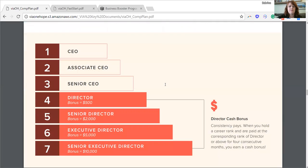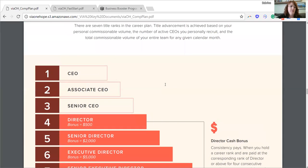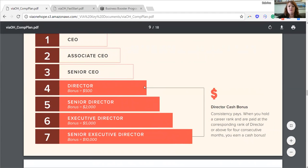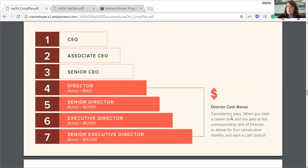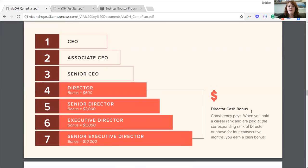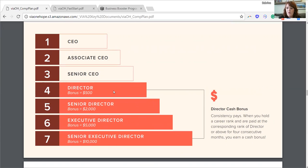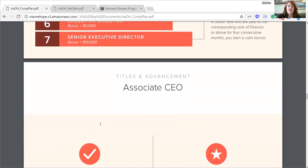Here's an overview of the career plan. Once you hit director or above, you have the ability to earn a director cash bonus. Once you hit director for four consecutive months in a row — or senior director or executive director — you would earn this cash bonus. If you or a member of your team earns director for four consecutive months or more, you would earn $500. It's a one-time payout. We have a lot of people earning them right now — you might see them in the community page. Some have hit executive director, earning a bonus of $5,000 because they hit executive director for four months in a row.